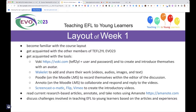Everything is within the course except for some external tools — you'll need to go out and come back with your work. The layout first: you're going to get acquainted with Voki. How many of you have used Voki before? You go into Voki, use the username and password 'teaching EFL to young learners,' and you get 90 seconds to record your voice or have an avatar speak the text you type. We'll also be using Wakelet to share your work.